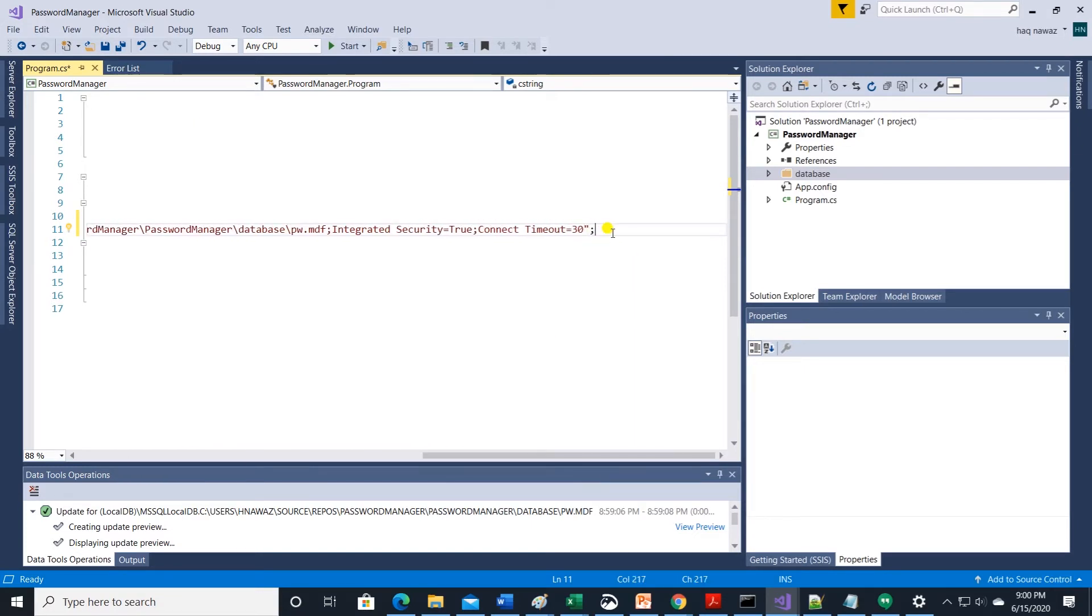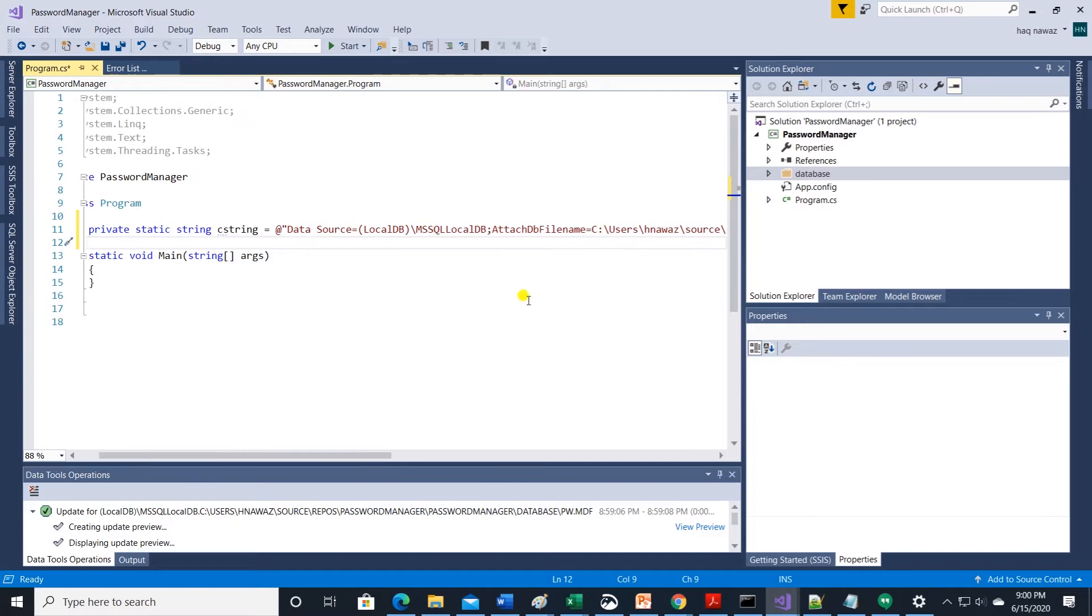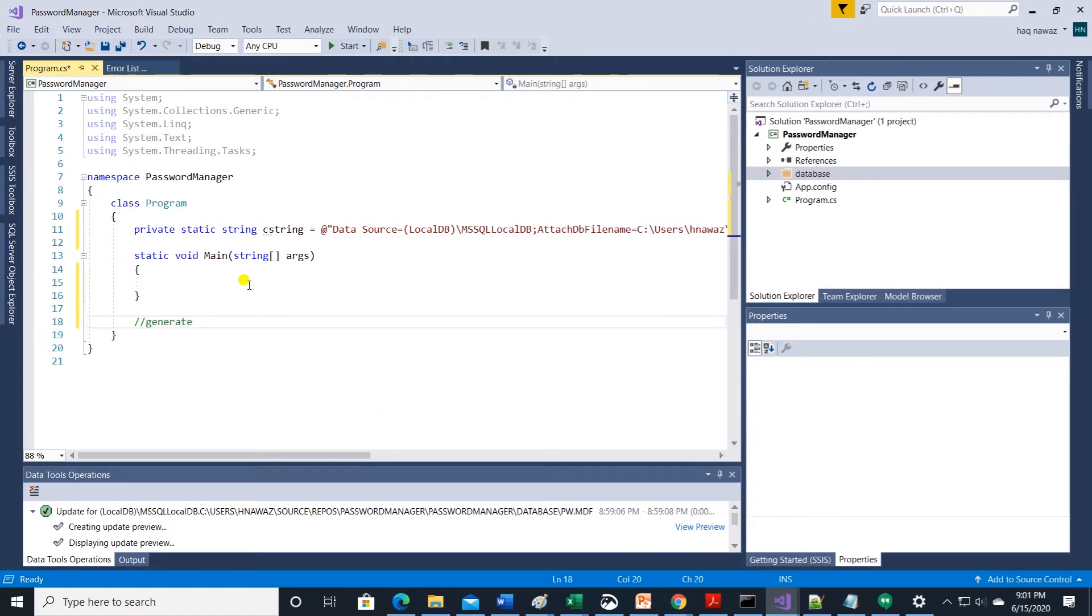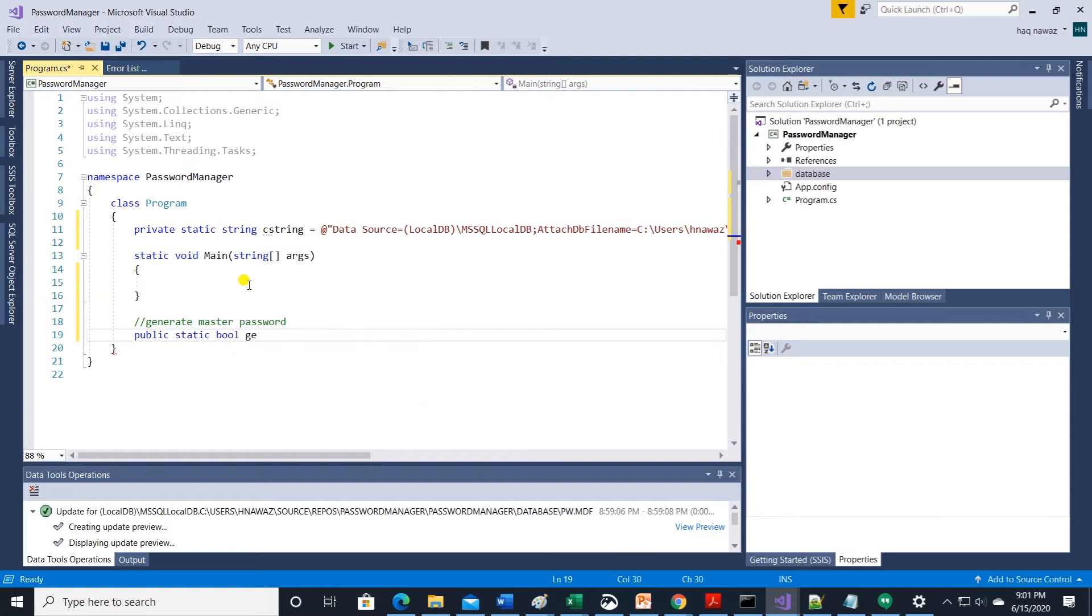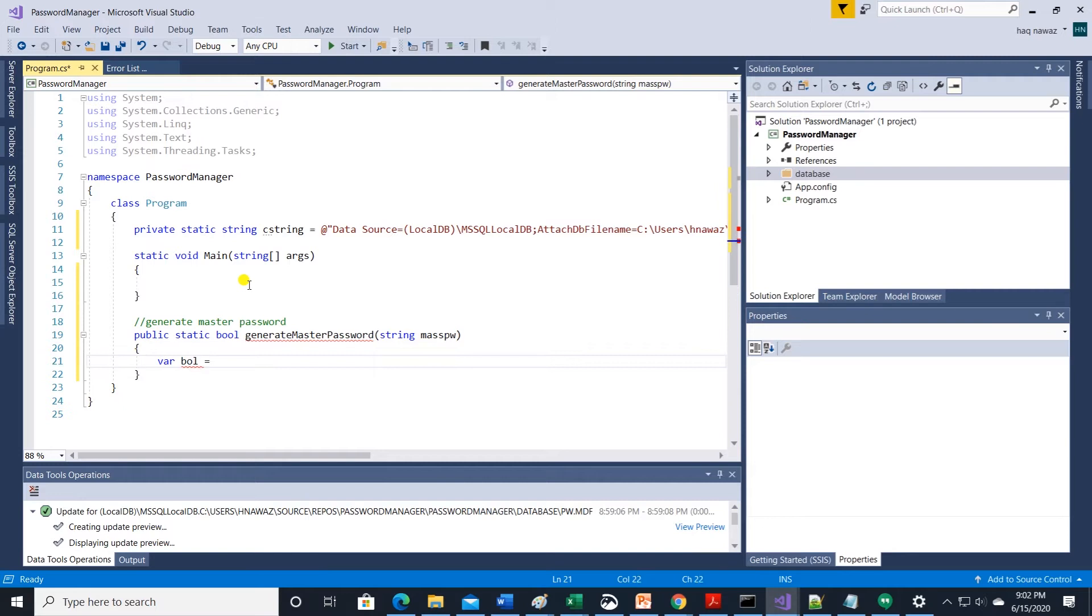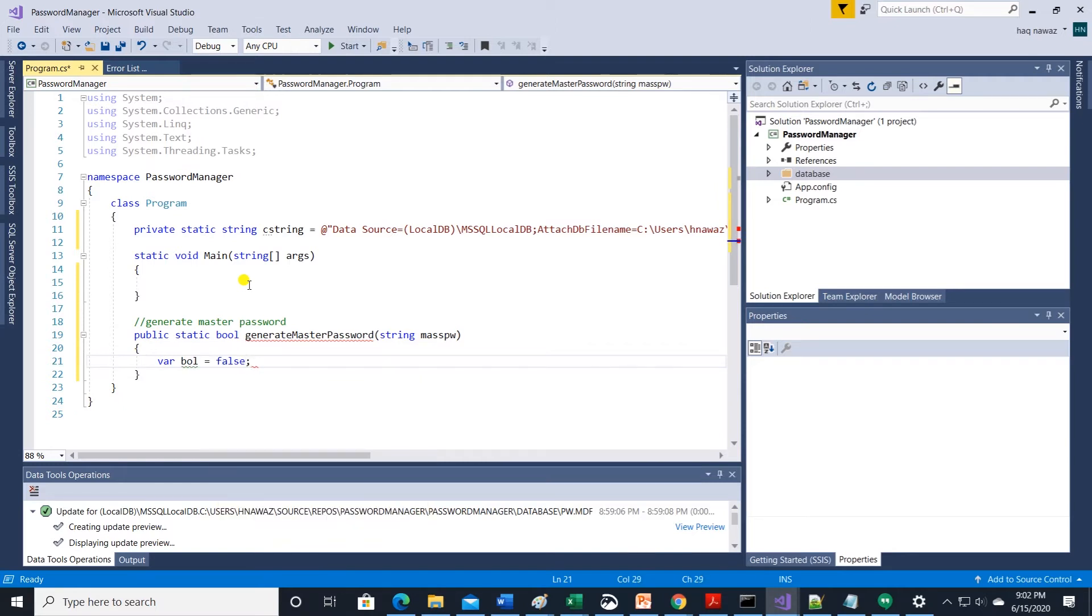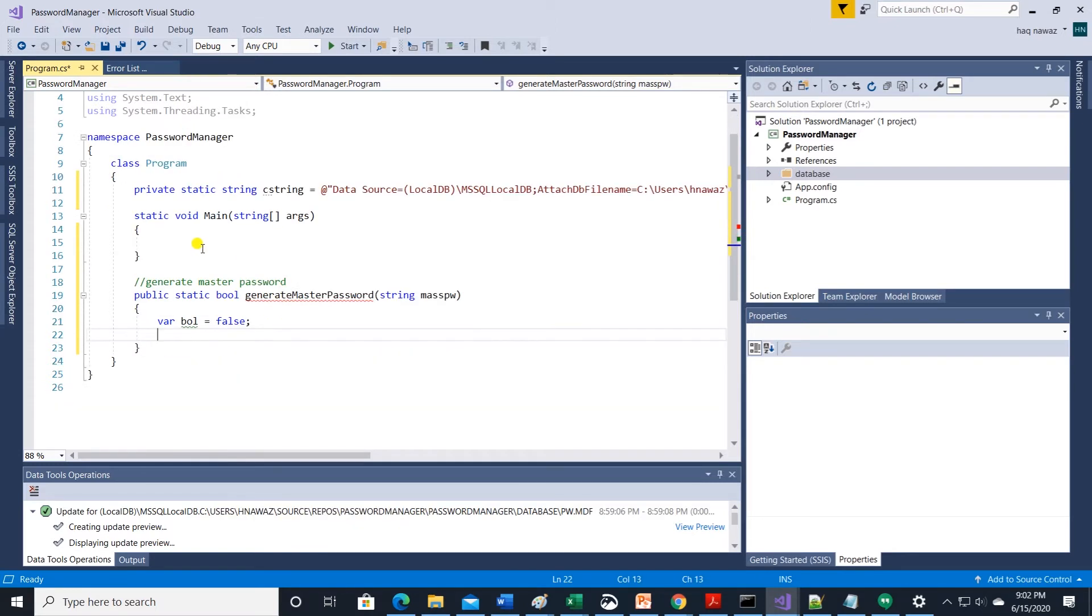We can start with methods to store and retrieve master password. So let's create a method called generate master password and it will return a boolean type. I will fast forward and then explain the code.